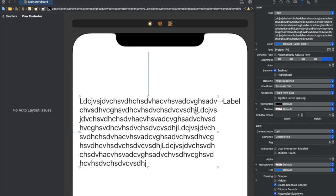So, content compression resistance priority and content hugging priority are used when we have priority conflicts between views. Whether we have two, three, or multiple views in the same line — horizontally or vertically — we may need to make these changes, because if all views have the same priority values, auto layout can't determine which view to compress first, which to expand, or which needs more intrinsic size. Once you understand which view should get more size and which should compress first, this topic becomes clear.